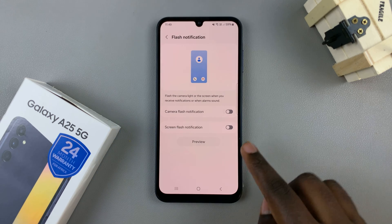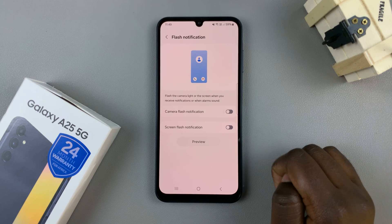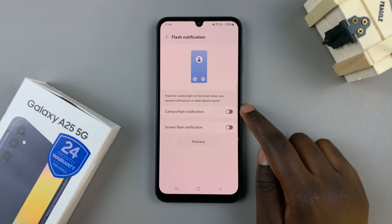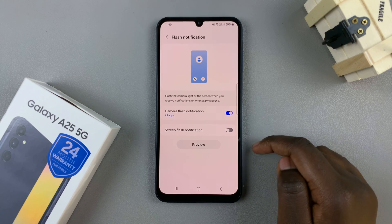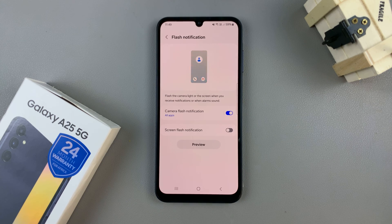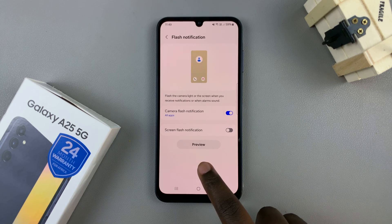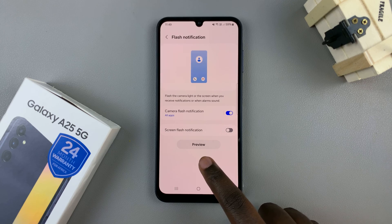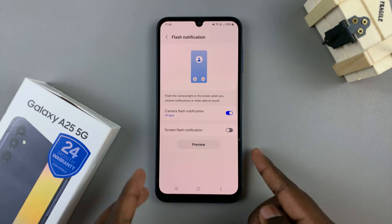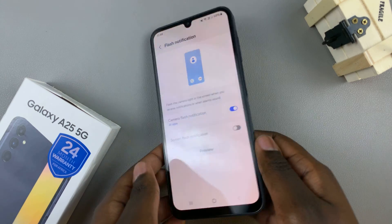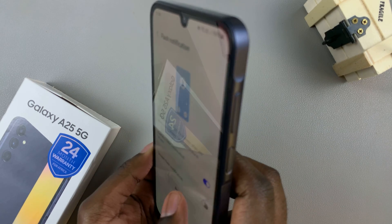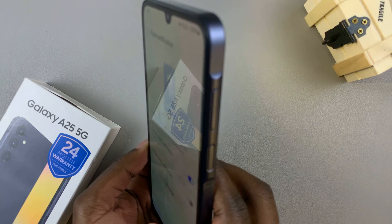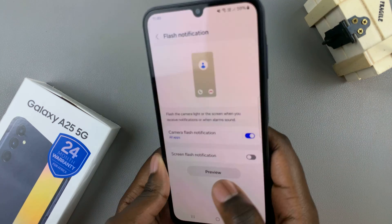To enable Camera Flash Notification, just tap on the toggle next to it. A button should appear saying Preview, so just tap on the Preview button and you should see the flash appearing.